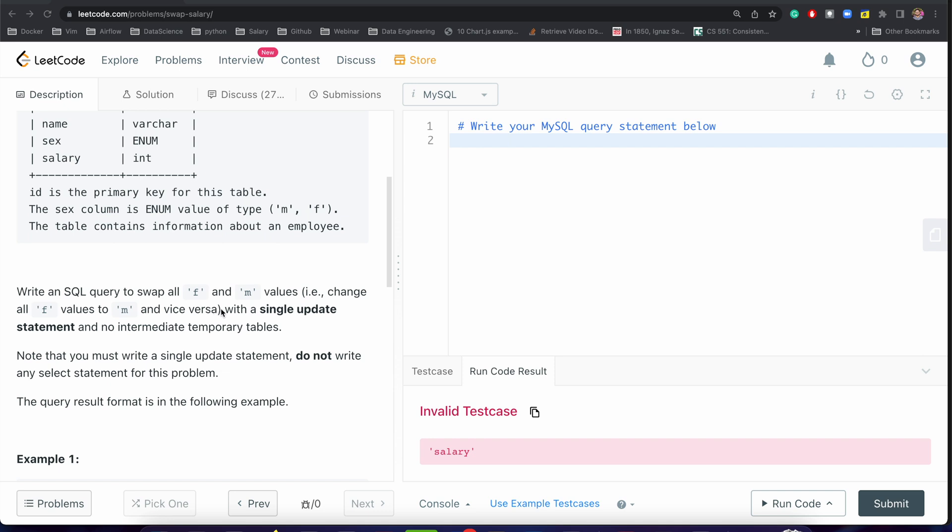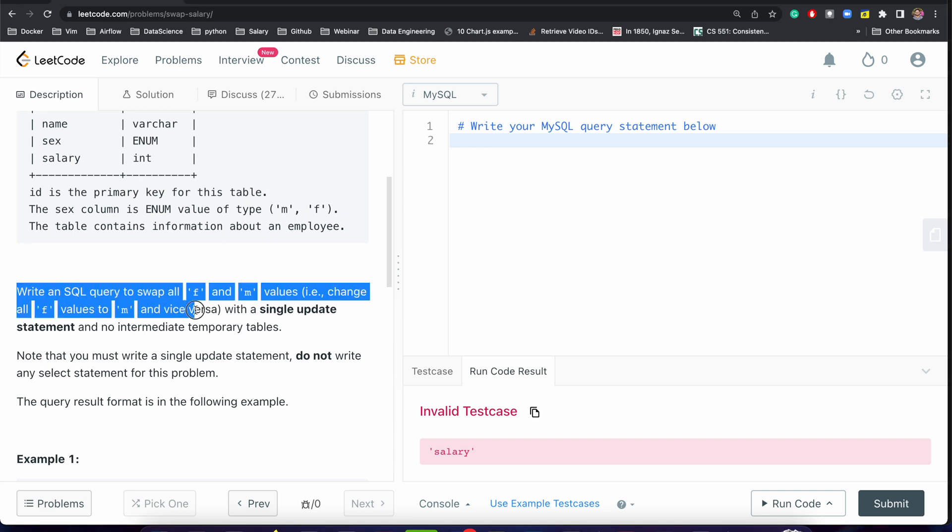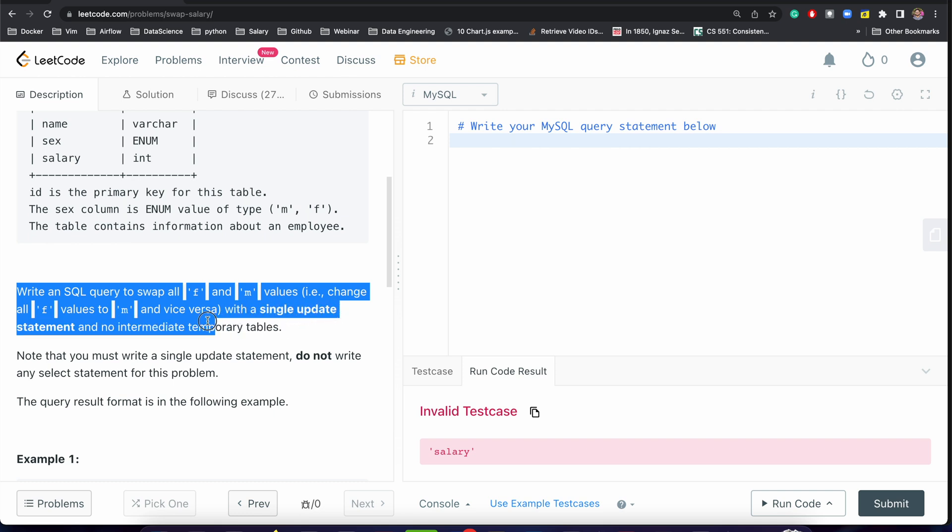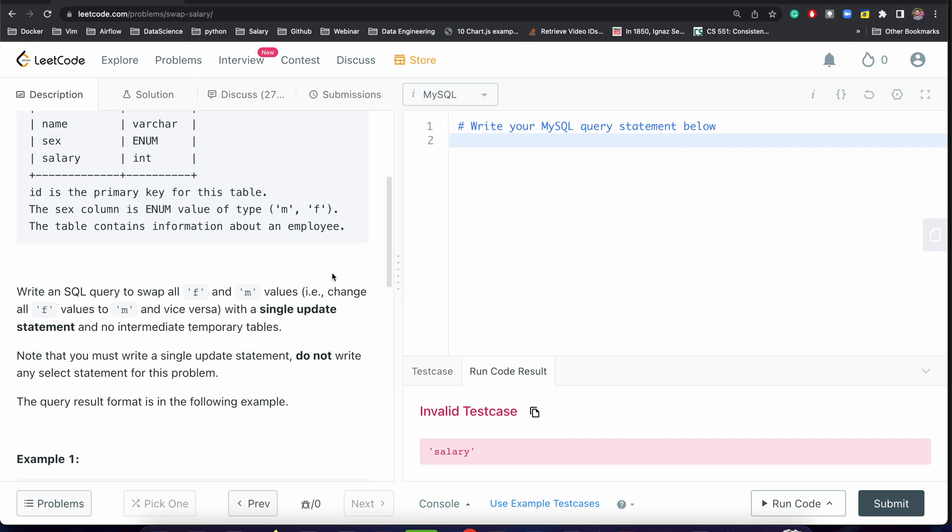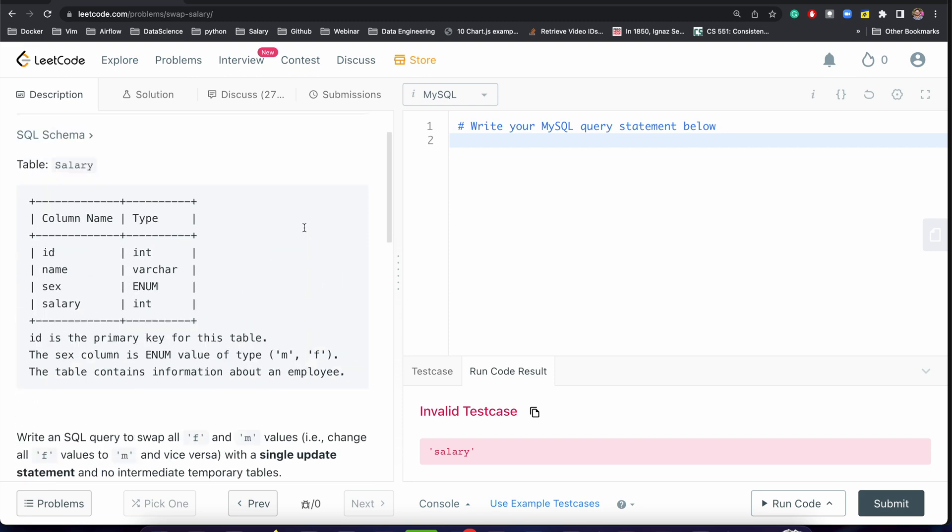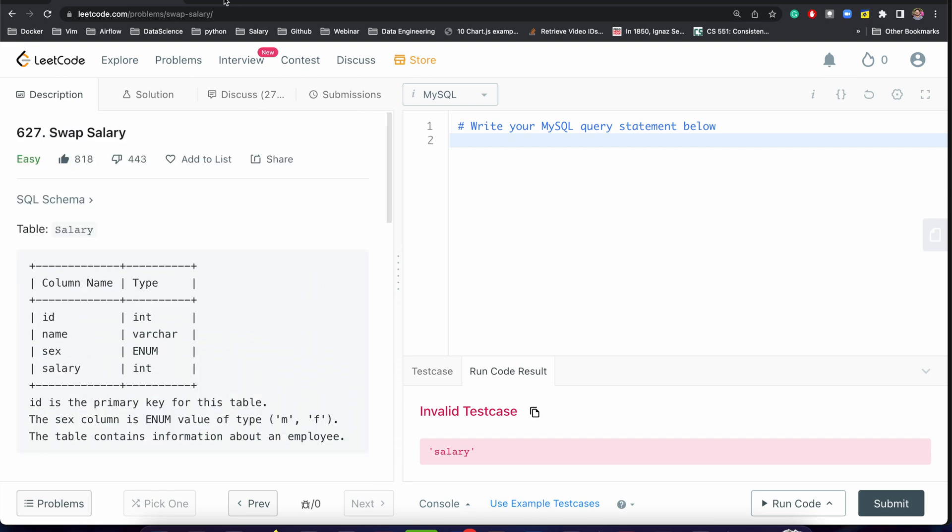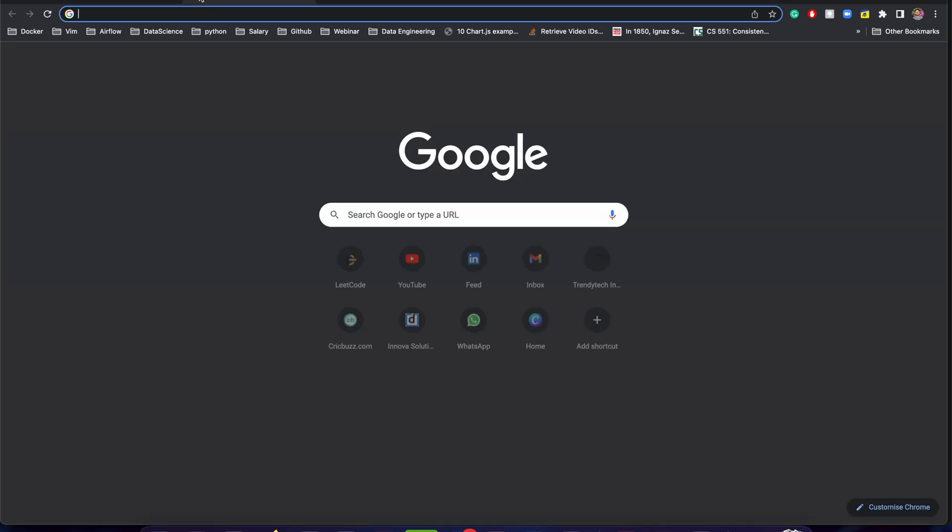We have one constraint: you have to write one single update statement with no intermediate temporary tables. So these are two constraints - the interviewer may ask you to write a single update statement and you don't have to create any temporary table. Let's try to search for the syntax.